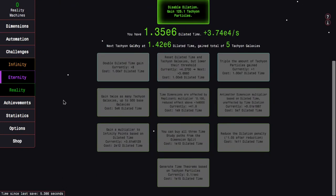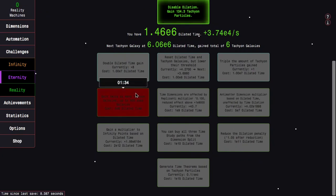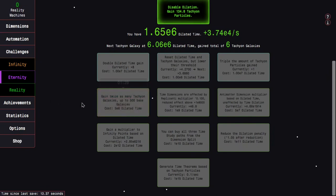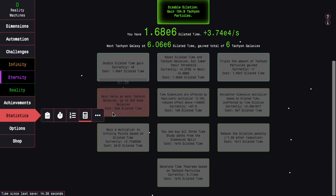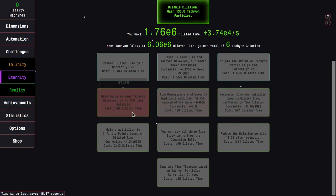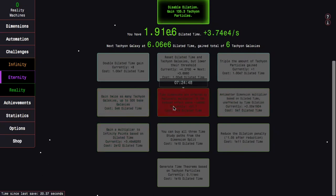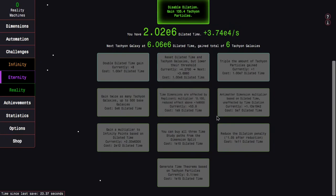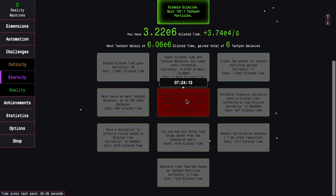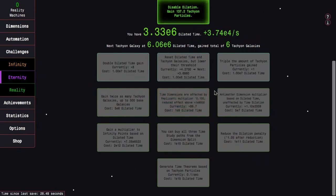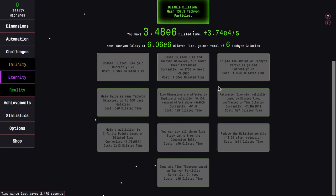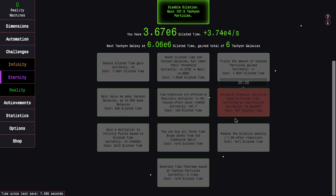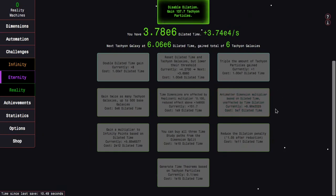I'm gonna see if there's any changes to time dilation since before, because I didn't really look at this before, I just jumped straight into reality. This has gained twice as many tachyon galaxies, but only up to 500. The New Game Plus Plus Plus does not have that restriction. Time dimensions are affected by replicanti multiplier, reduced effect above E9000. Maybe it's not new, I'm actually gonna check.